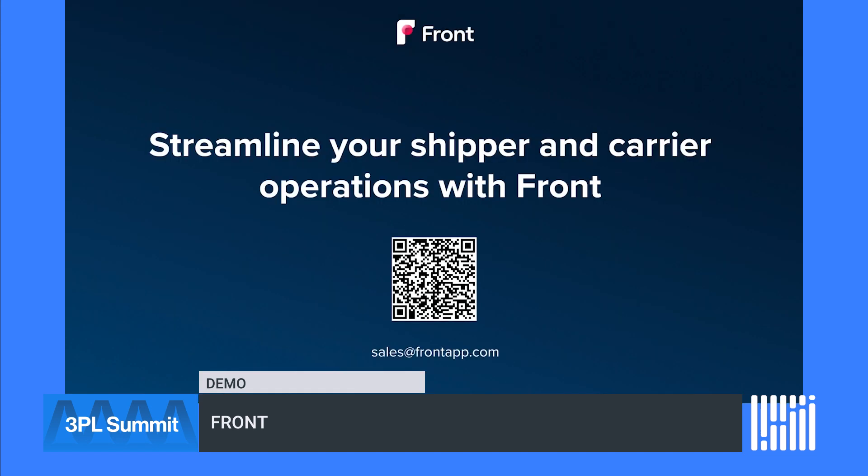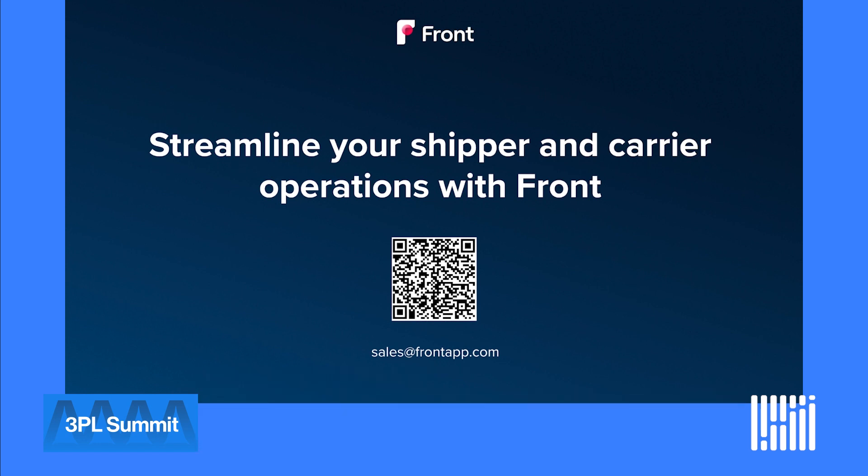Front helps you reduce your email volume by up to 80%, respond in minutes, and eliminate missed messages. Shared inboxes with assignments, SLA rules, and collaboration hold your teams accountable. By streamlining your internal processes, you can increase revenue and the output of your team without adding additional headcount.